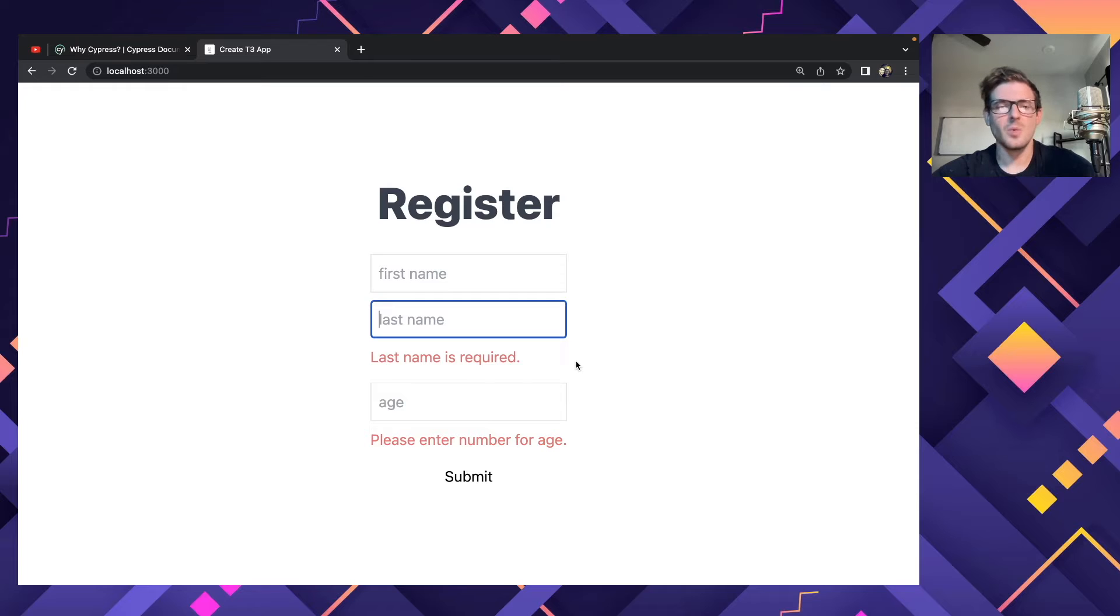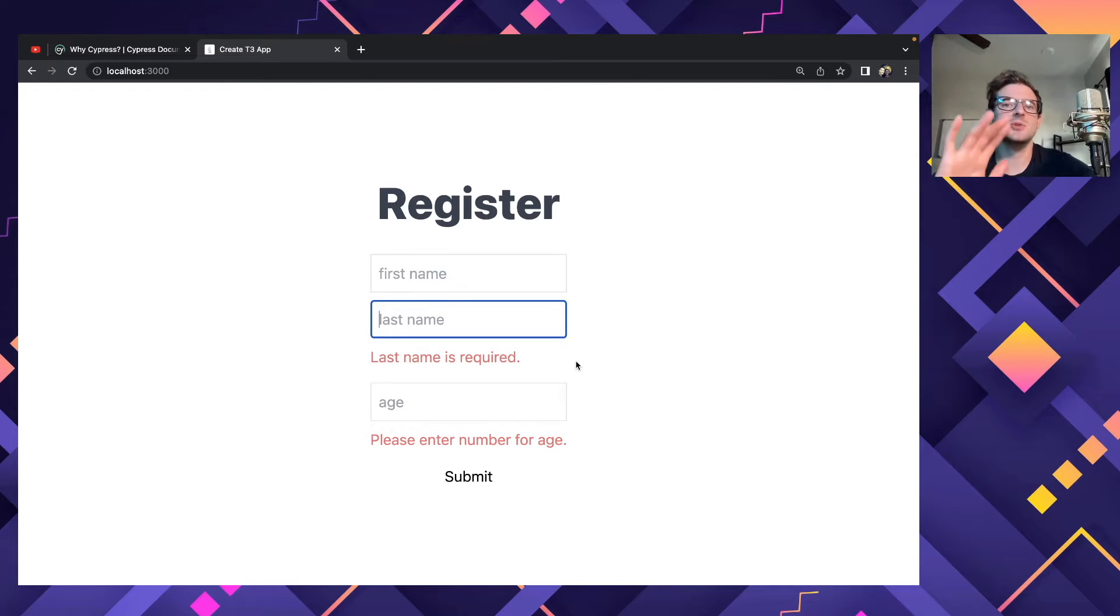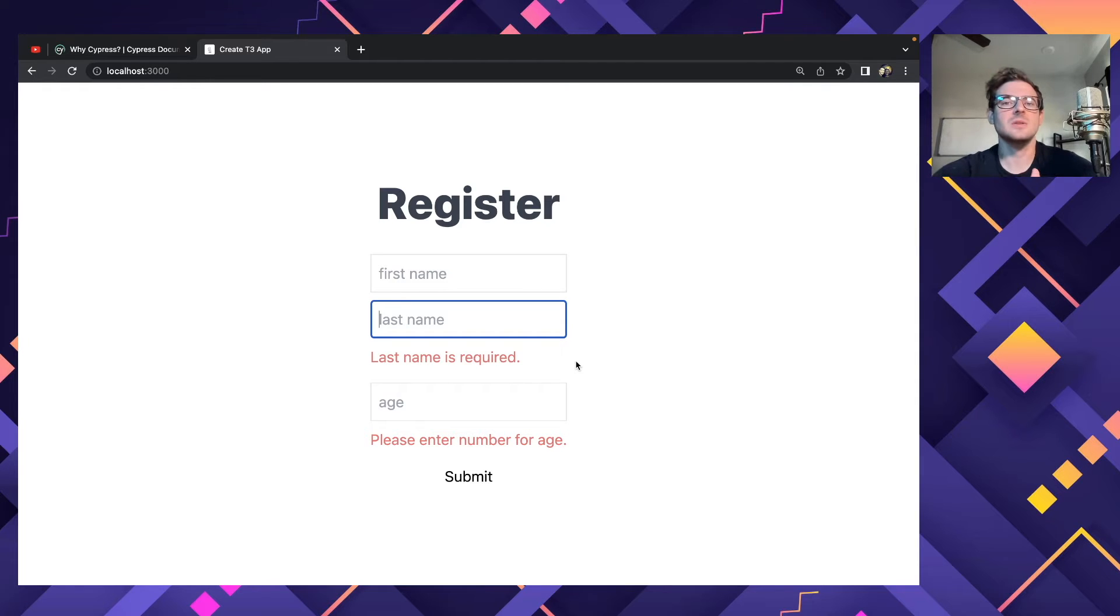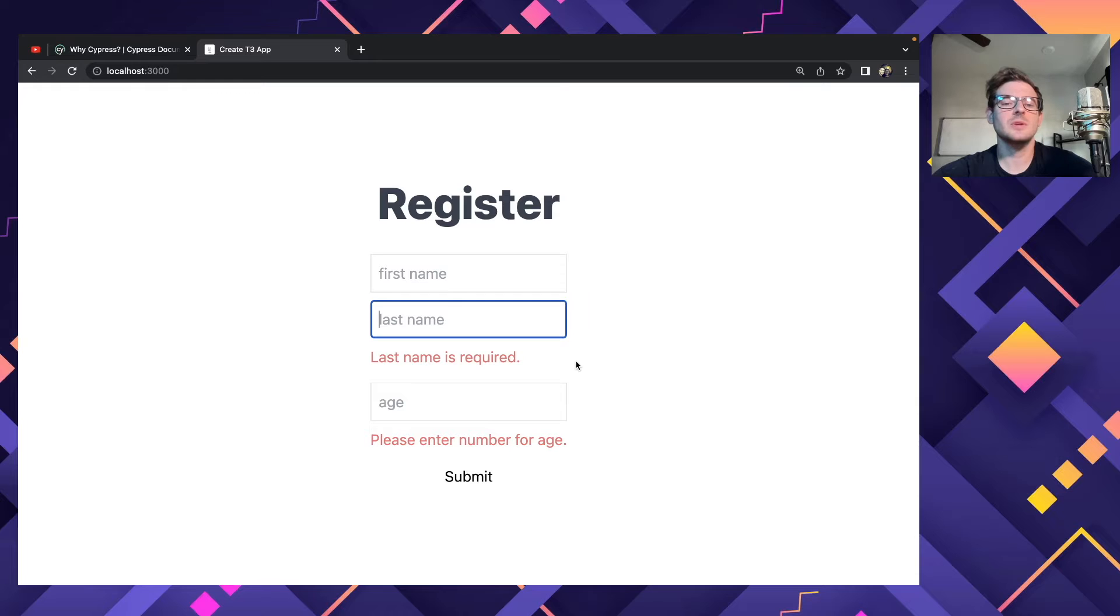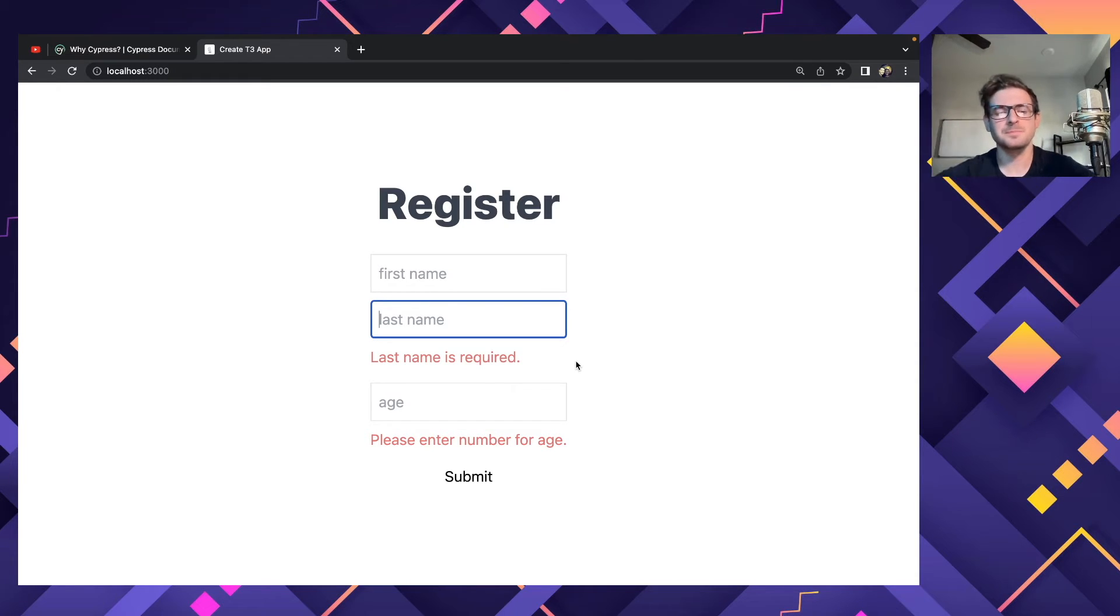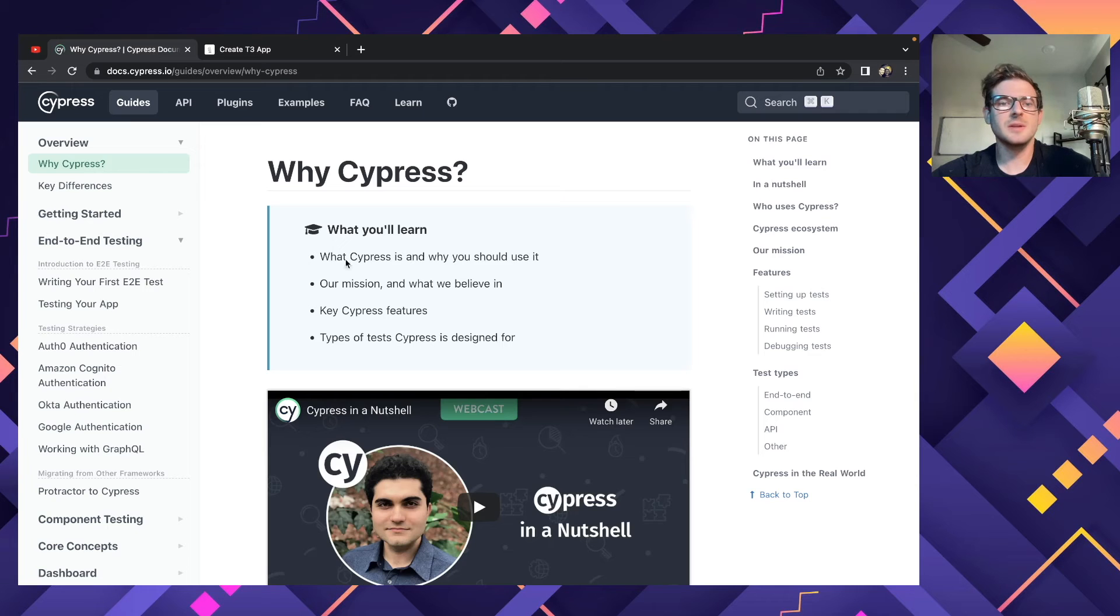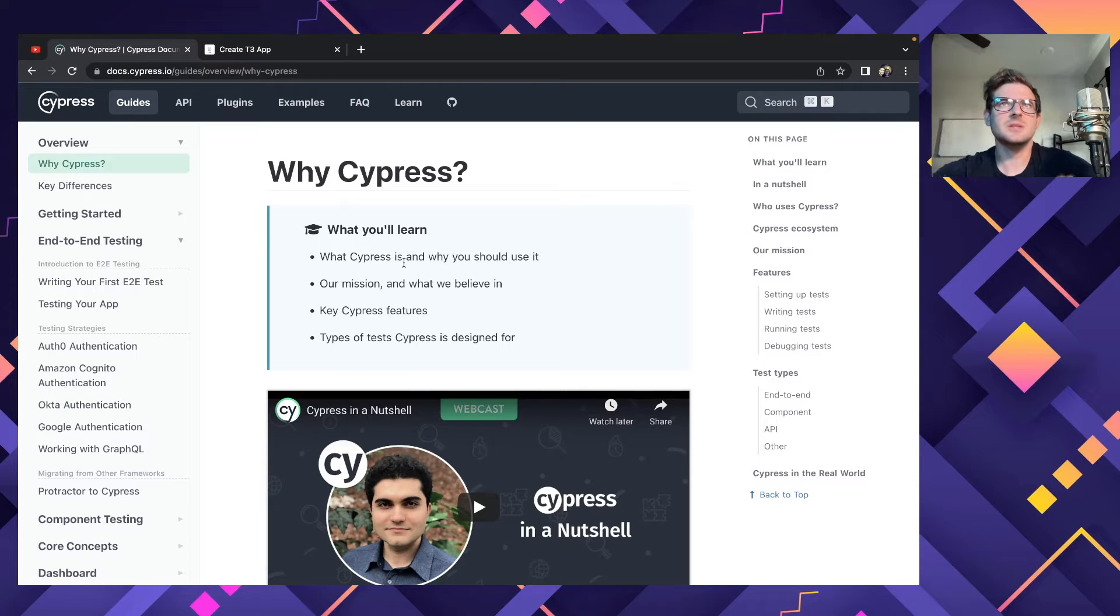So the idea is we want to add an end-to-end test that tries to register with nothing filled in, validate that certain error things pop up, and then fill in all the information correctly, click register, and then verify that we go to a new URL. Alright, so a little talk about end-to-end testing.